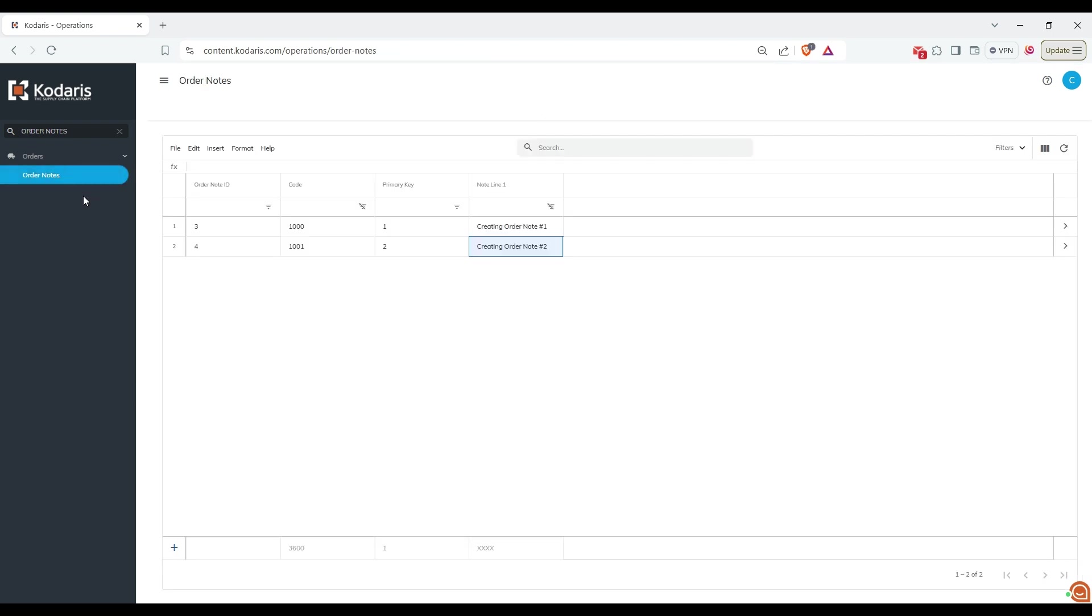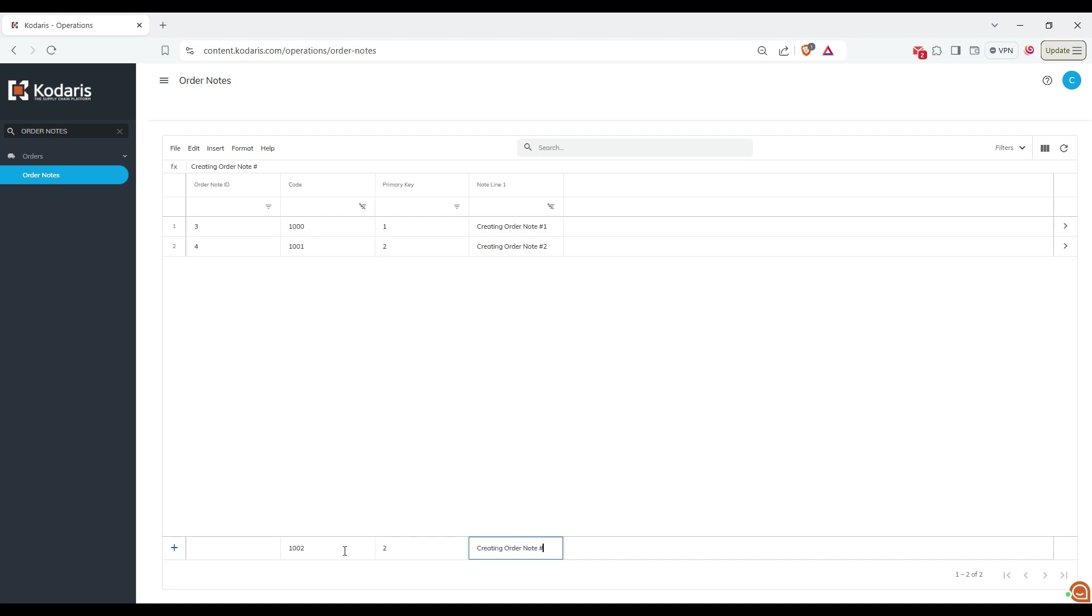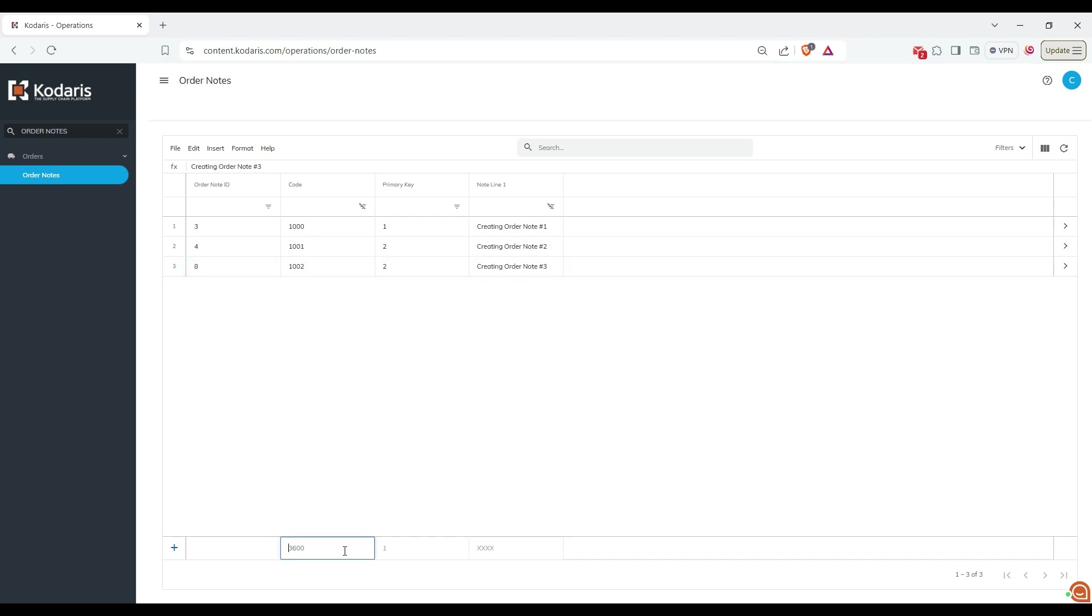To create an order node, enter values in the code, primary key and node line fields. For example, I'm going to enter these values and press enter. You will see that the order node has been created successfully.